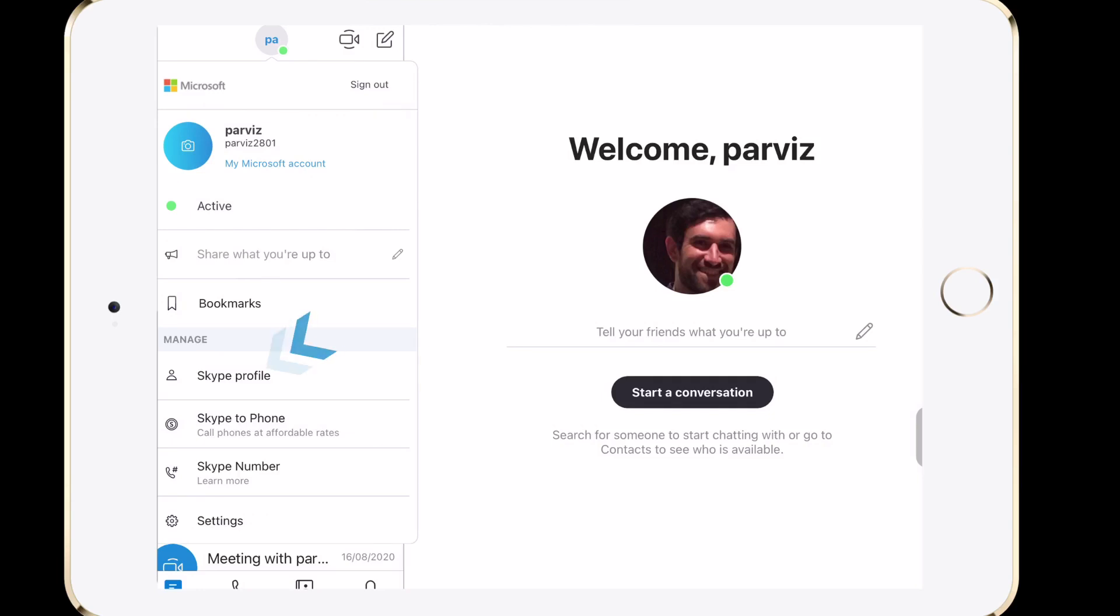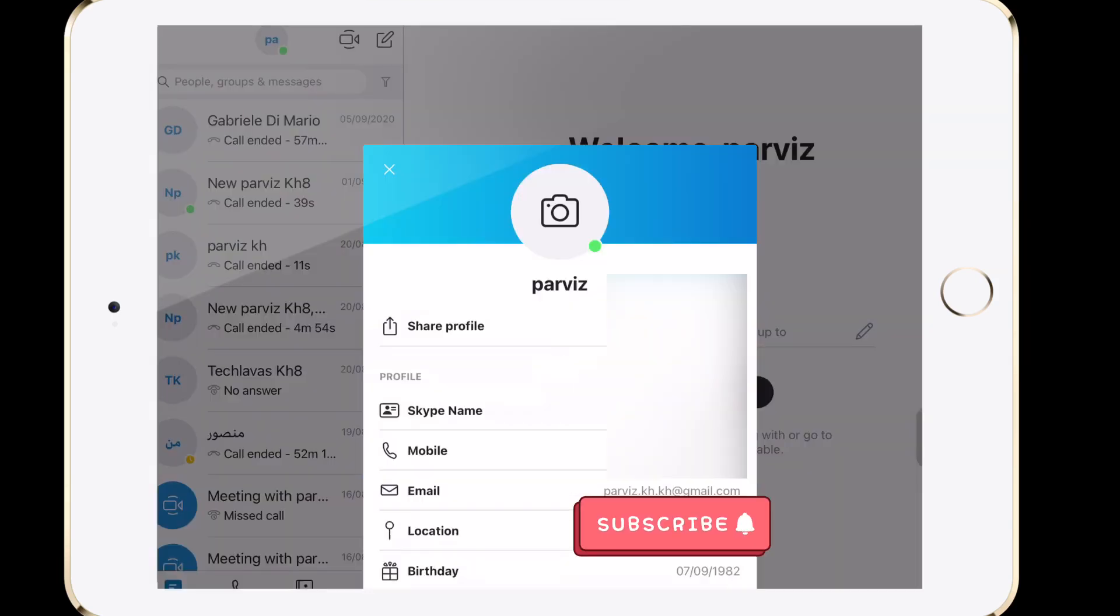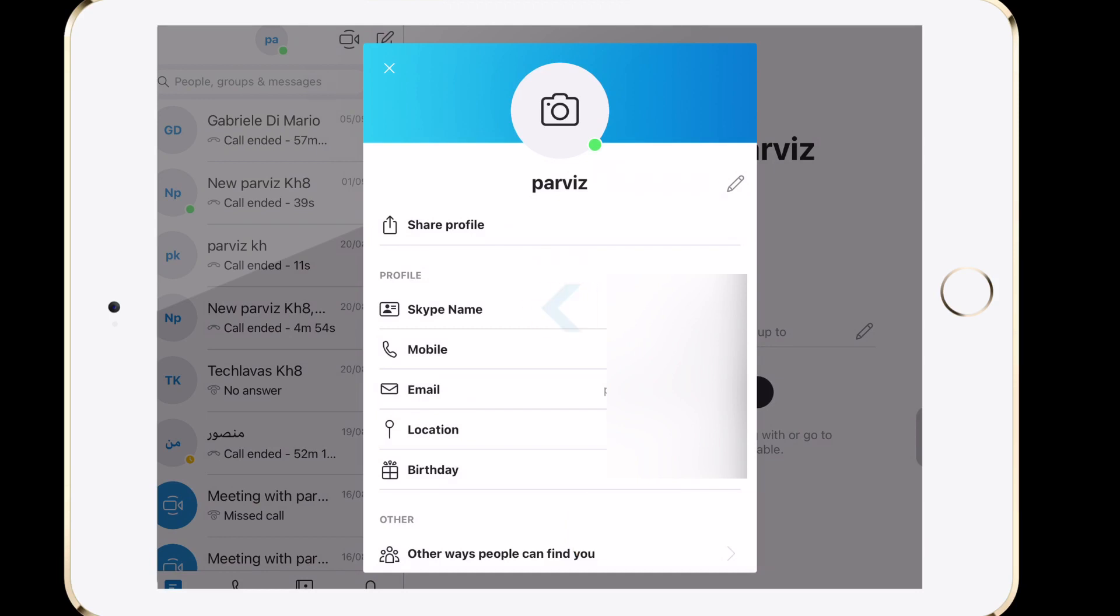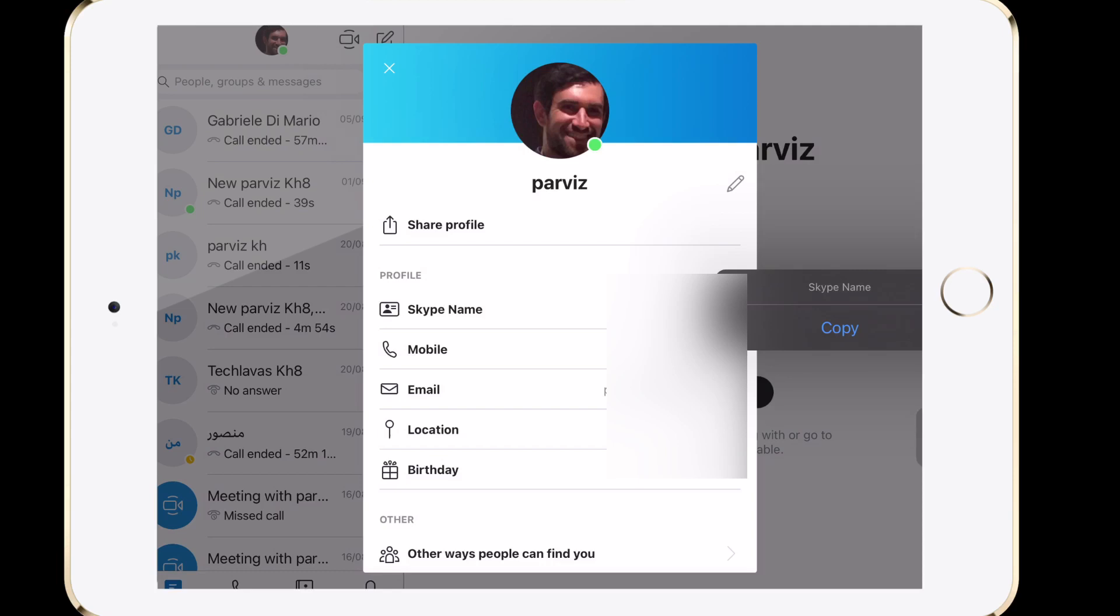If you click on Skype profile, the section for your profile settings will appear. Here you can see your Skype name or ID. Unfortunately, there is no way to change it, but instead you can change the username.